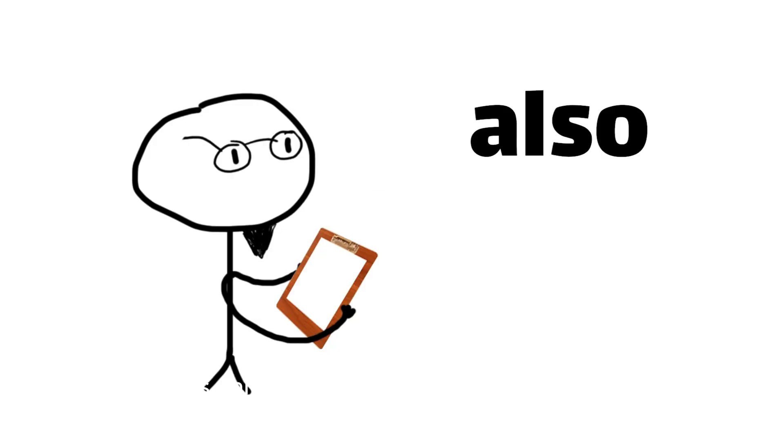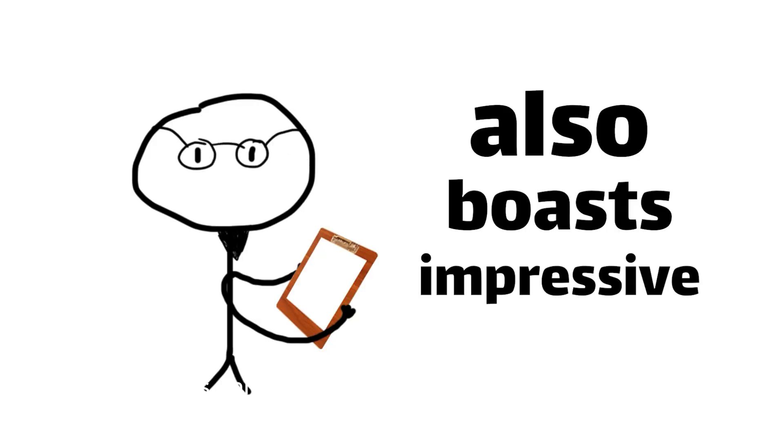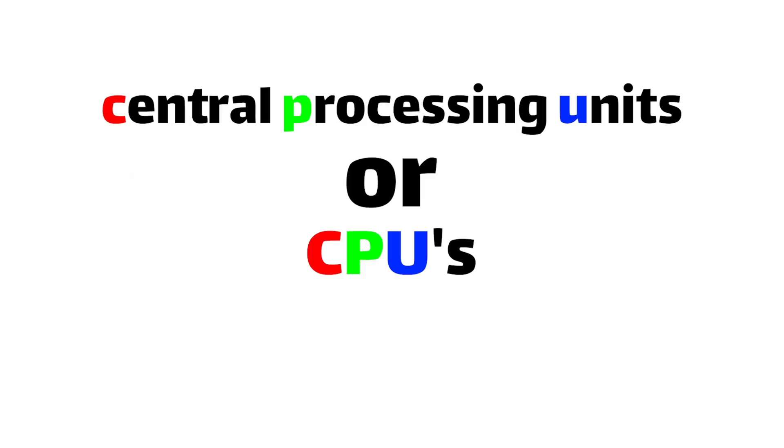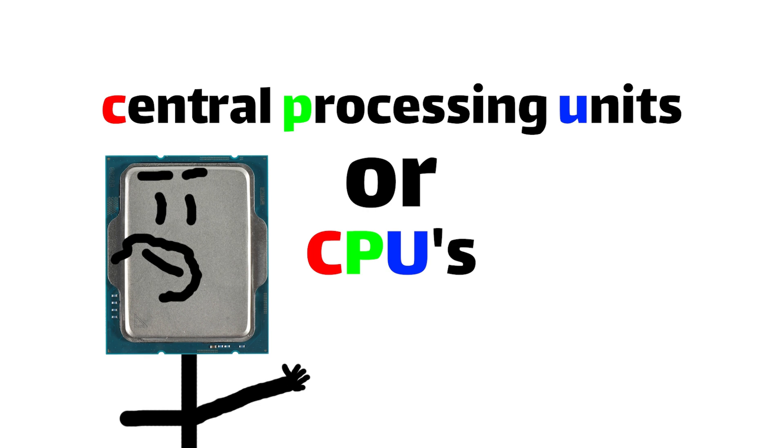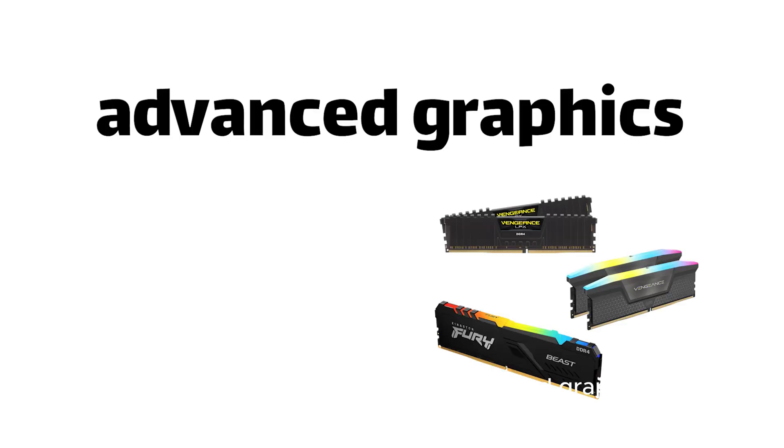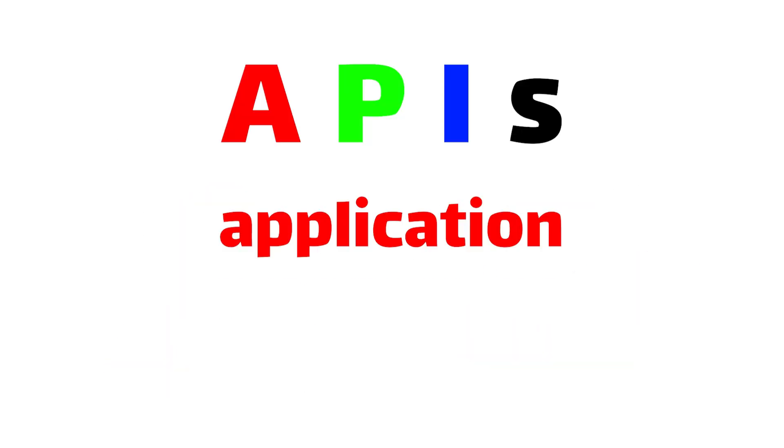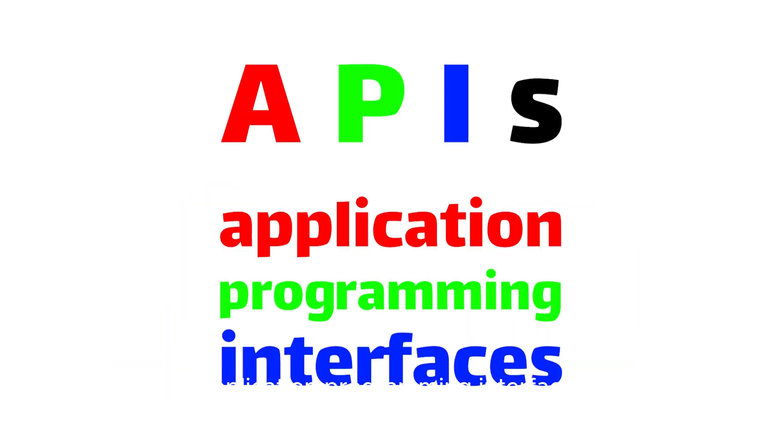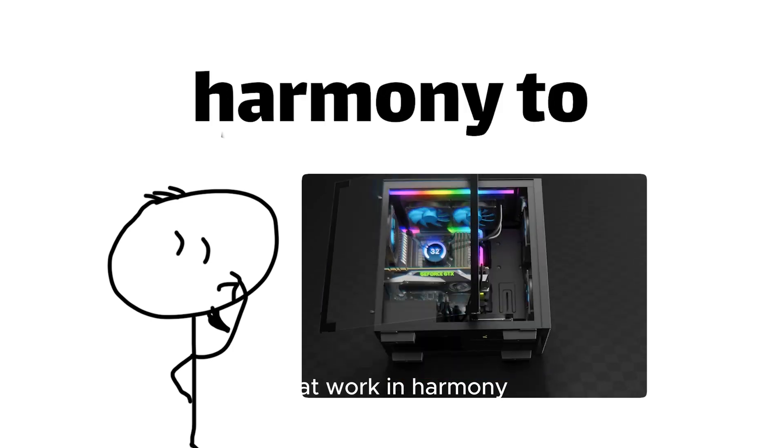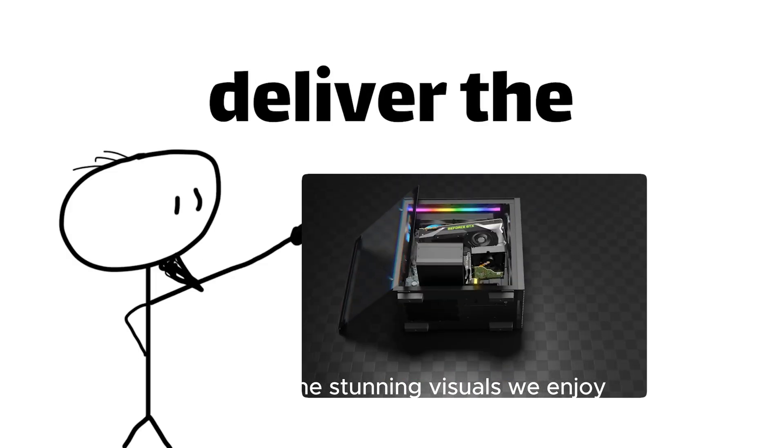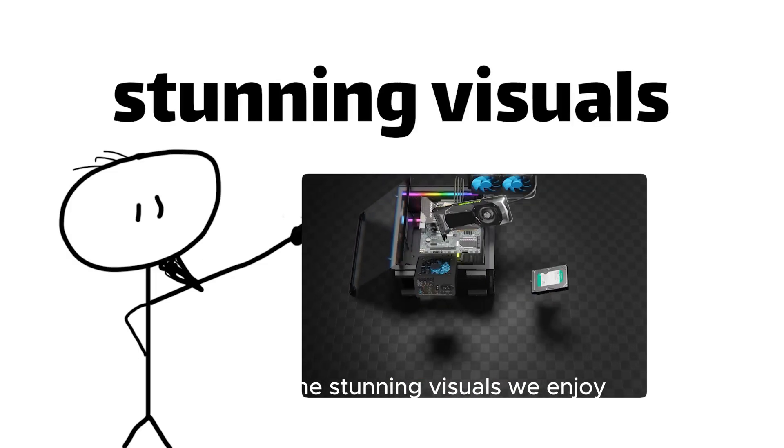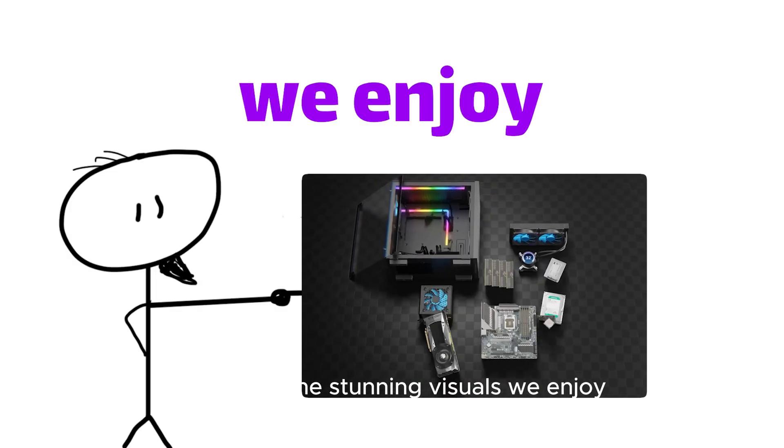Today's gaming hardware also boasts impressive central processing units, or CPUs, massive amounts of memory, and advanced graphics APIs, application programming interfaces, that work in harmony to deliver the stunning visuals we enjoy.